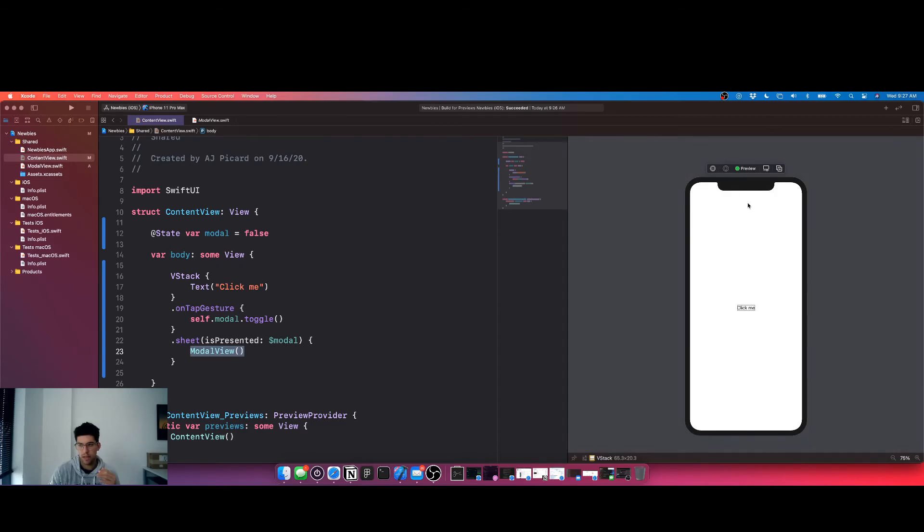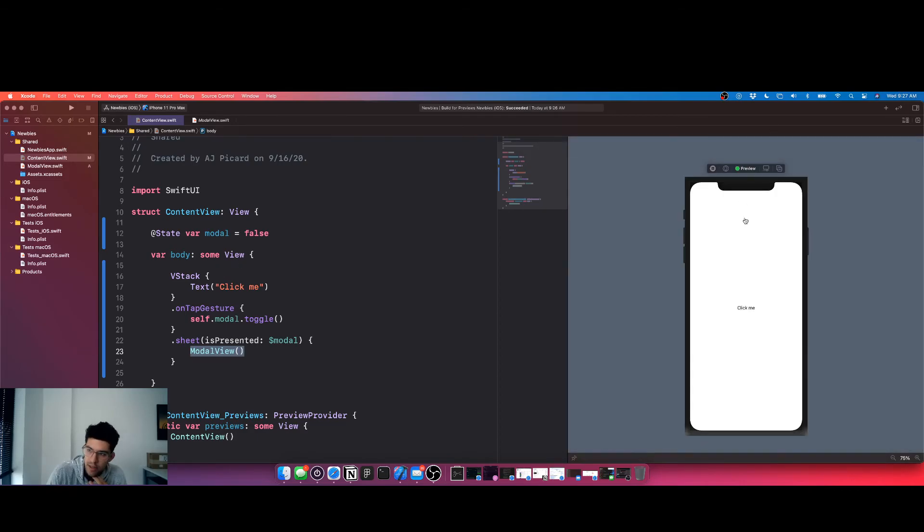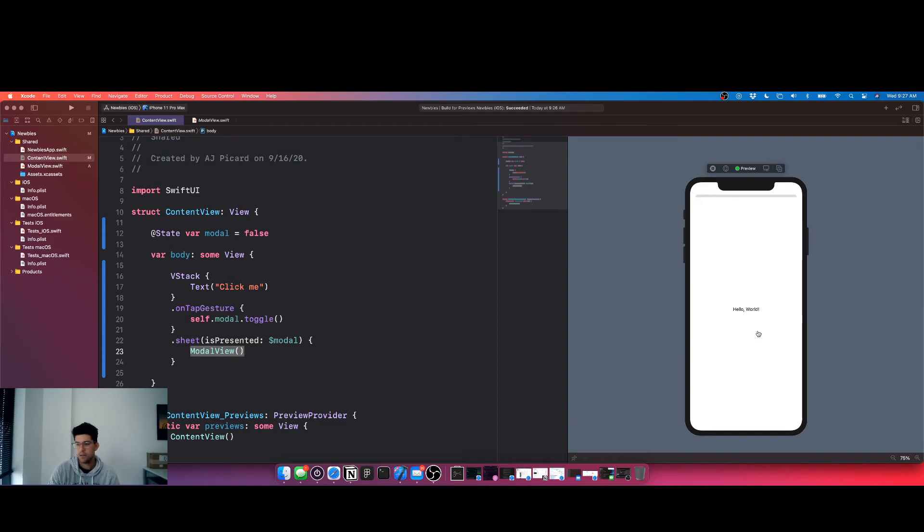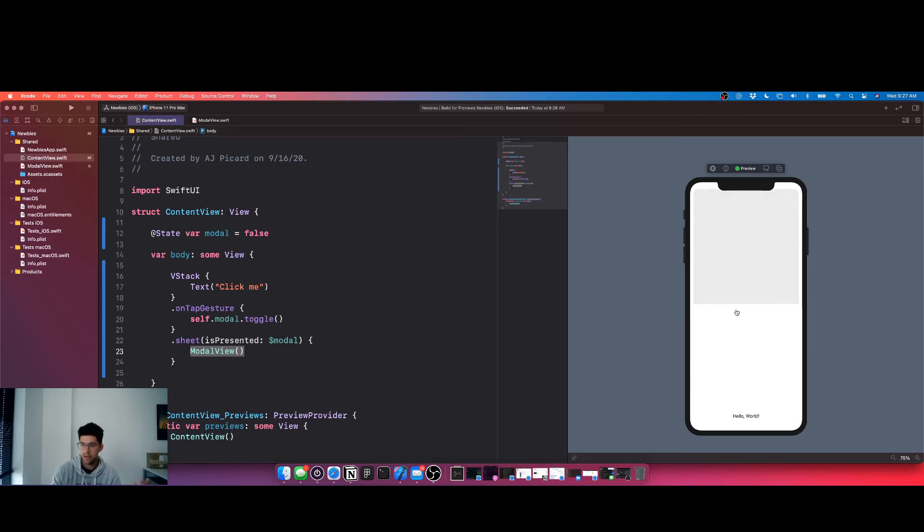So we're gonna click play. This should work, and there you go. Shows the modal view page on top of the content view and you can just drag, you can just drag and release.